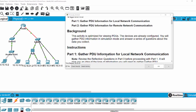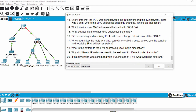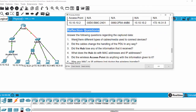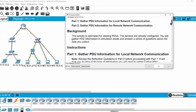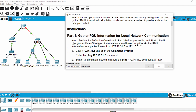Hi, in this activity we will gather PDU information in simulation mode and answer a series of questions about the data we collect. Here are the reflection questions that we have to answer. Now we move on to part one: gather PDU information for the LAN network.